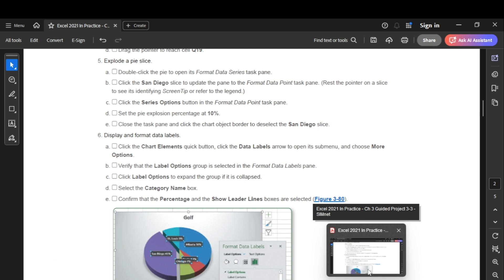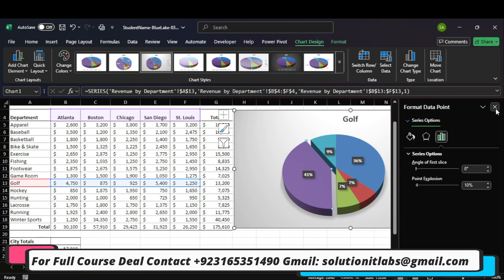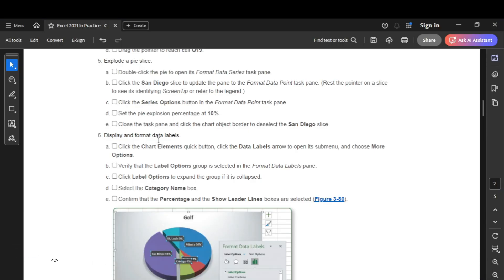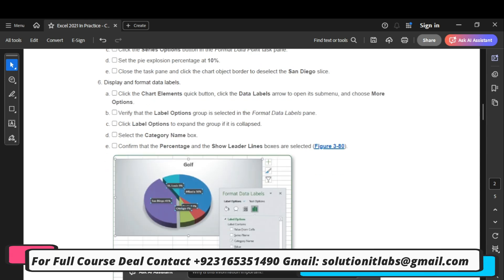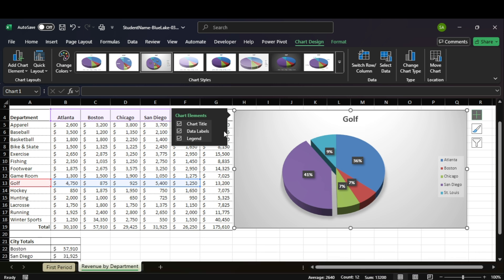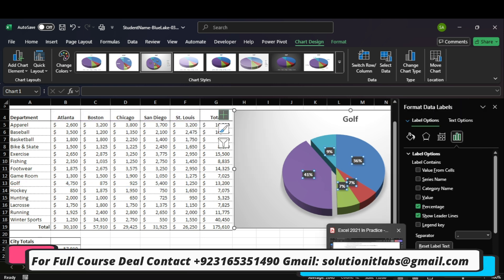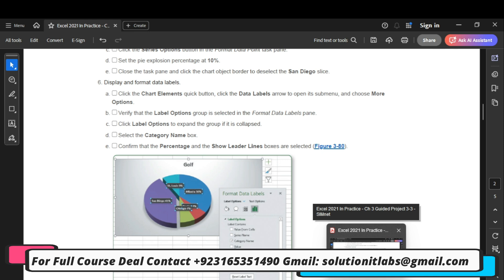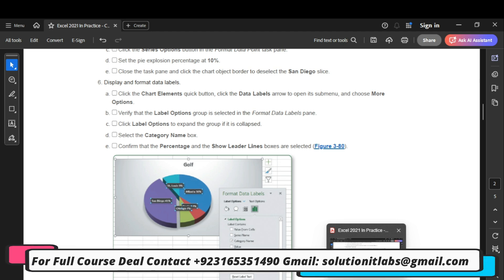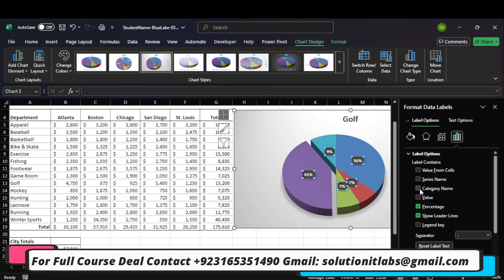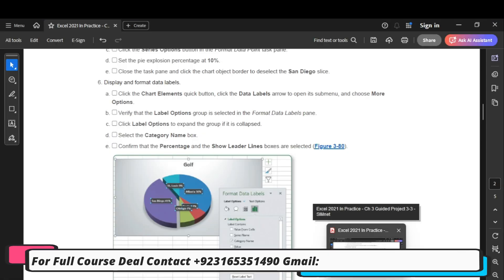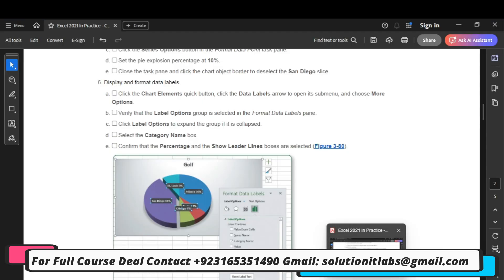Click to deselect and close. Display and format data labels — click the Chart Elements quick button, click Data Labels, click Data Labels More Options. Verify that the Label Options group is selected in the Format pane. Select Label Options to expand the group and select Category Name. Confirm that Percentage and Show Leader Lines are selected.